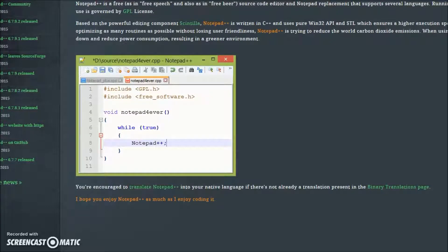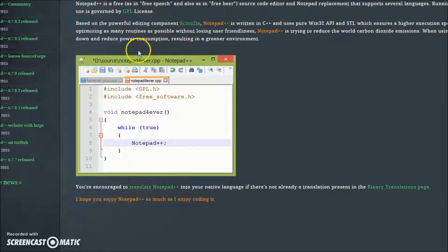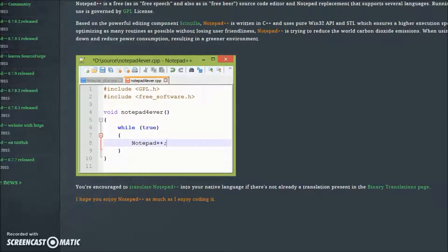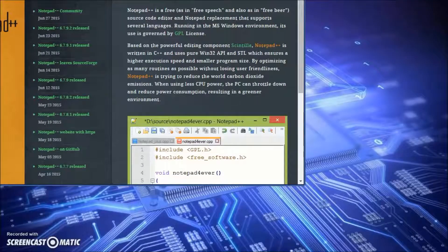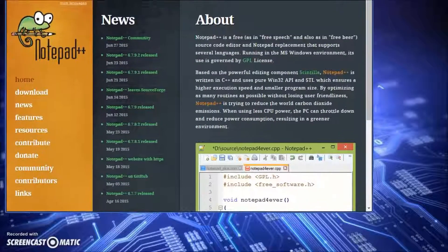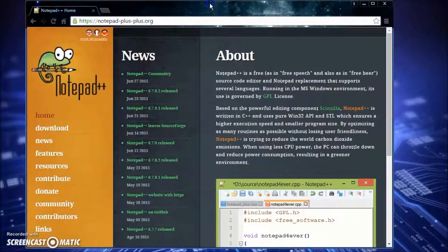Hey everybody, this is the intro. In this tutorial I just basically wanted to go over how we get Notepad++, which is a program that we're going to be using to write all of our HTML and CSS code inside of.